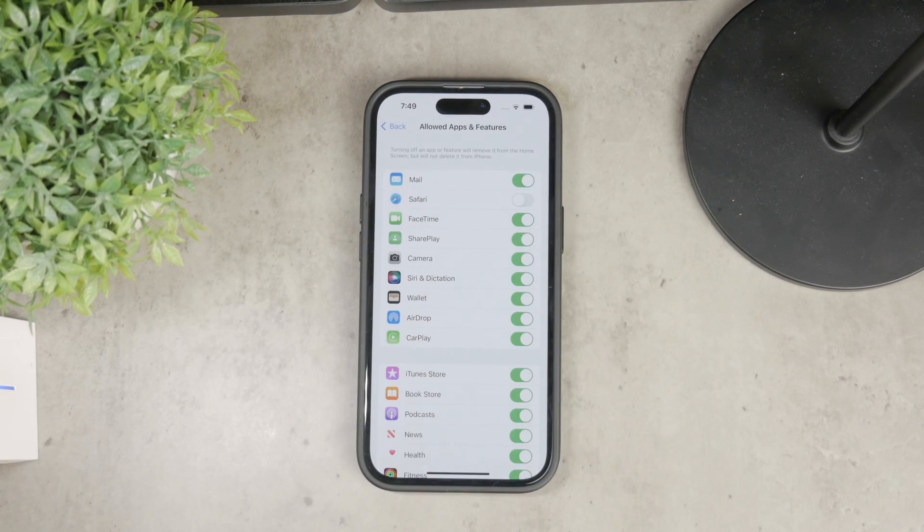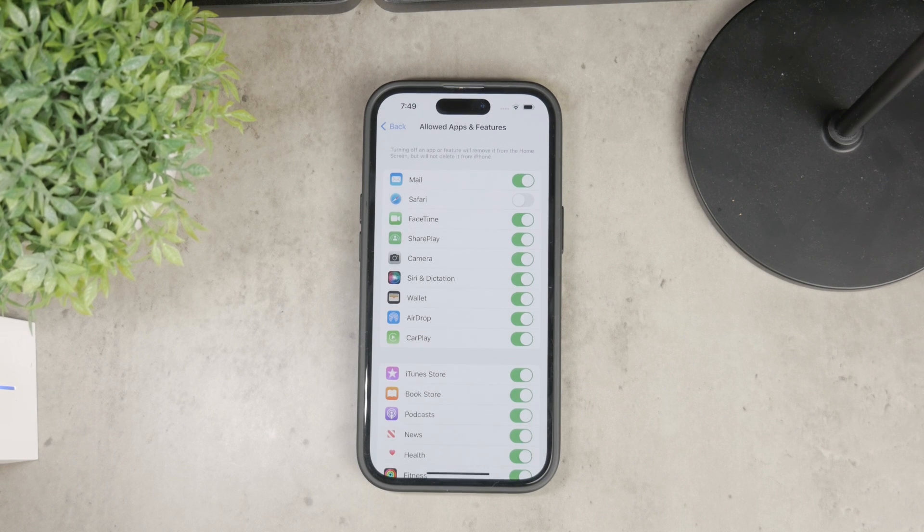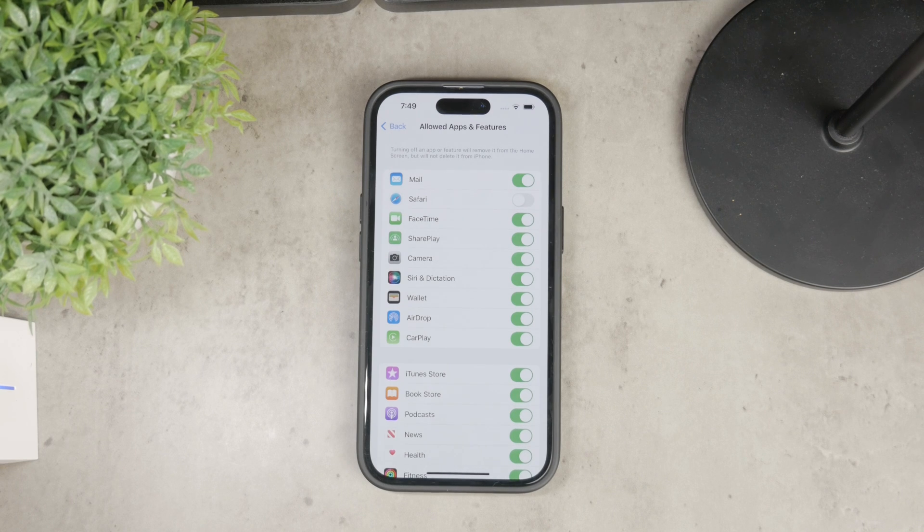Make it gray from green to disable it, and this will remove Safari from your home screen and the entire iPhone.